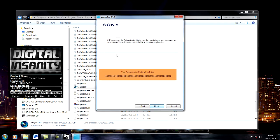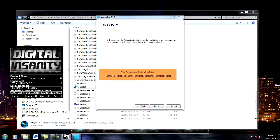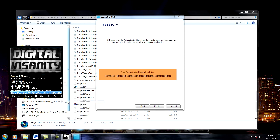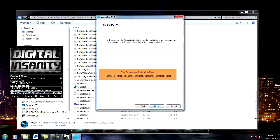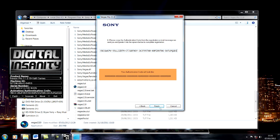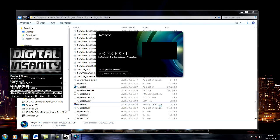Click Next, then copy the authentication code and paste it into the keygen. Click Finish.